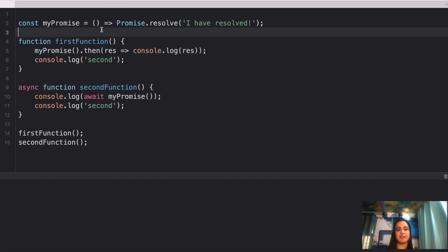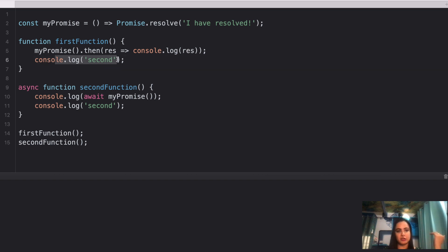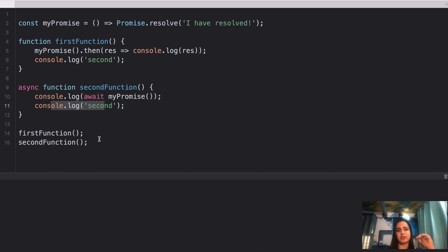Here's question number three. We have an arrow function using Promise.resolve with the value 'I have resolved'. A first function contains that promise and when it resolves, console logs the response. Then on line 9 we have an async function using await that also console logs 'second'. We're calling both firstFunction and secondFunction. What will the output be? Pause and try it yourself.